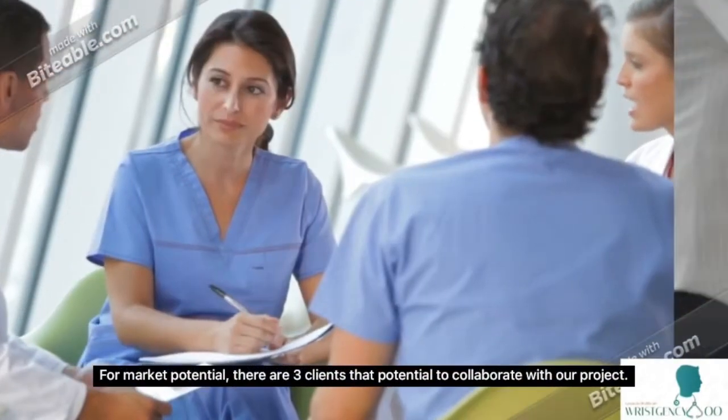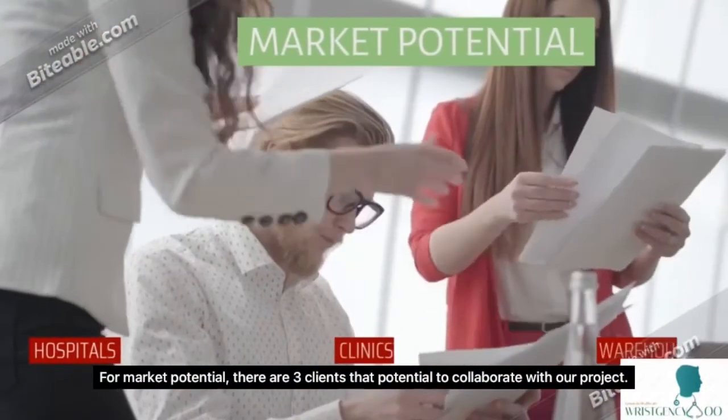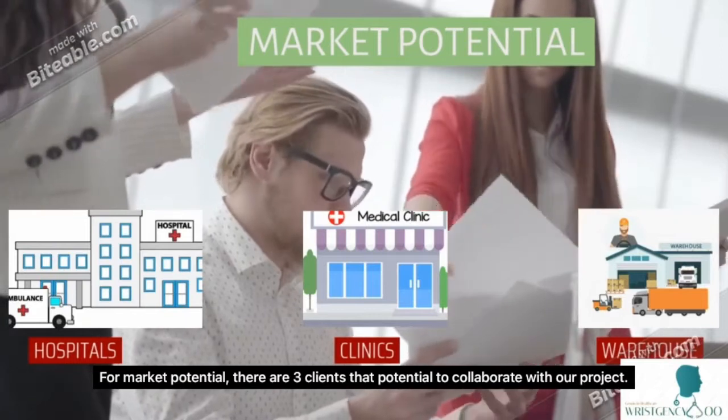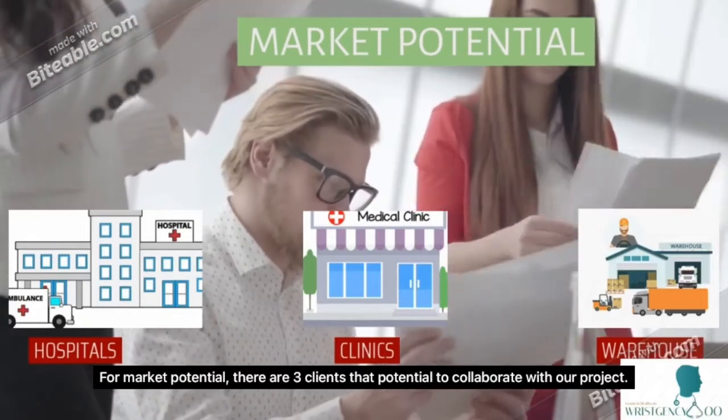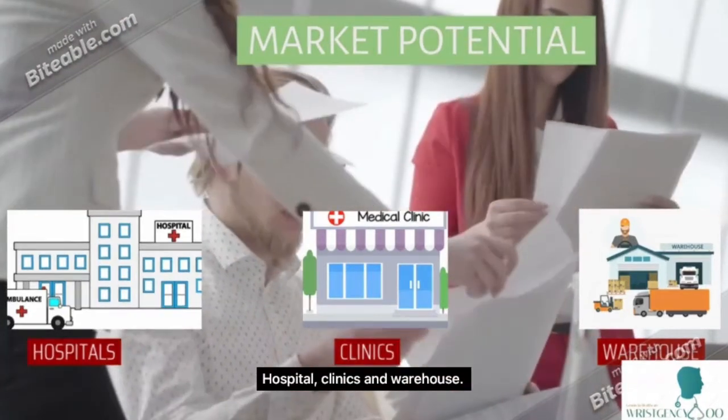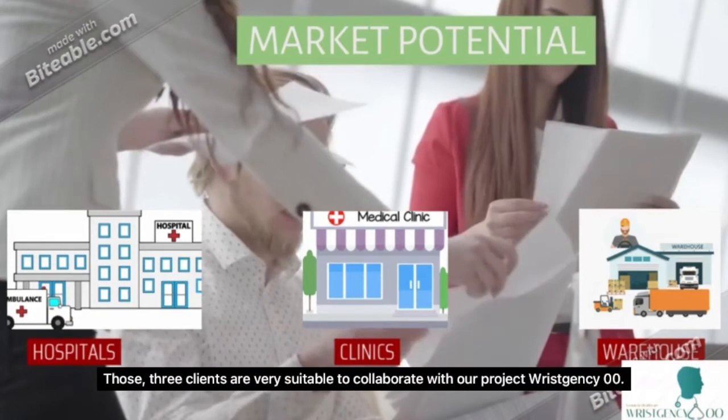For market potential, there are three clients that have potential to collaborate with our project: first, hospitals; second, clinics; and third, warehouses. These three clients are seemingly very suitable to collaborate with our project, WristGency 00.